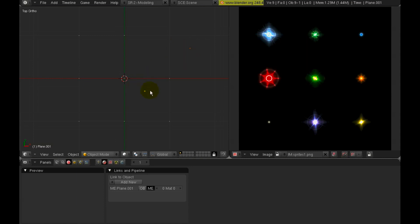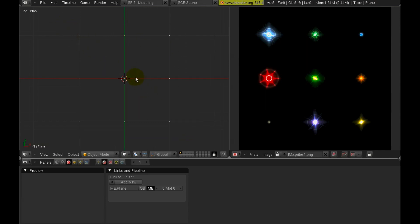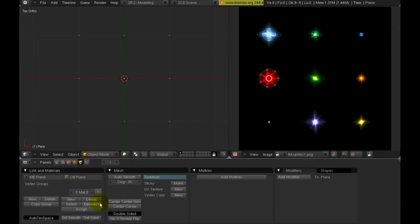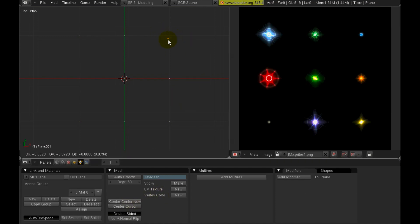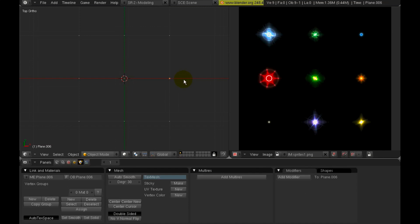Now you notice we have the center point is based on the original plane object. So it's offset. So we need to get all of the center points for the vertices to be centered within the space of the vertex. And we'll do that by pressing the B key, selecting all of them. And then going to the editing buttons window and selecting center new. And now everybody has their own center point centered around the actual data, which happens to be just a single vertex.